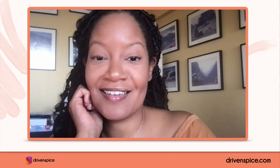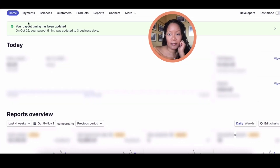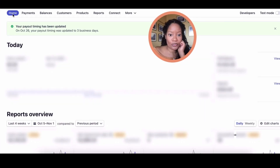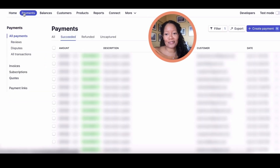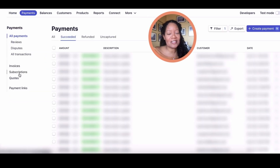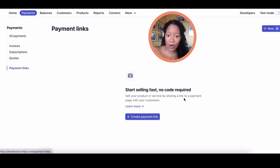So let's go ahead and get into the tutorial. I'm going to bring you over to my screen. This is Stripe — make sure that you have a Stripe account before you try to set up payment links. We're going to go here to Payments and scroll down to Payment Links. And you'll see right here: 'Start selling fast, no code required.'